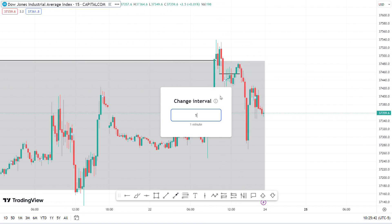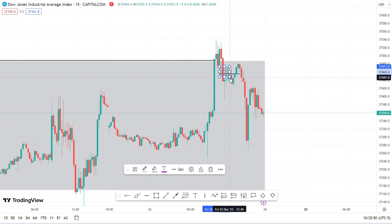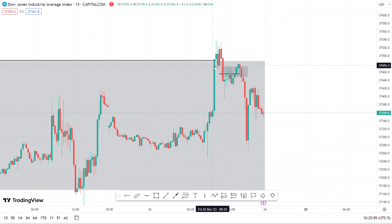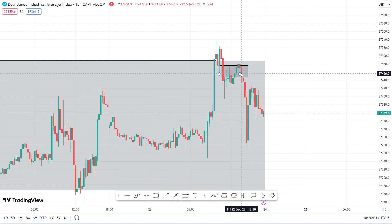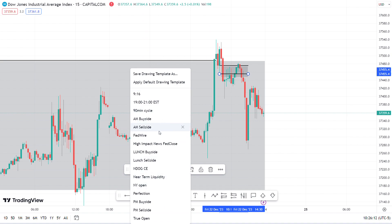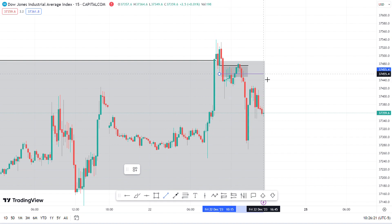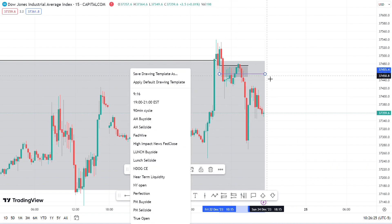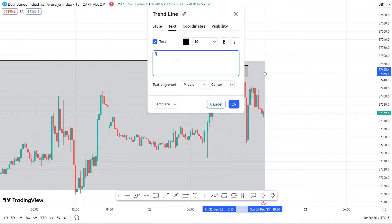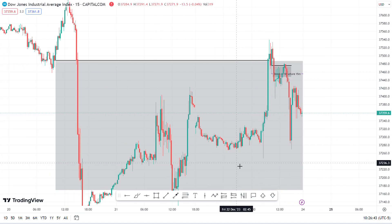Now I'm looking for entry patterns, which I did on the one-minute chart. Price already broke structure to the downside and came into this fair value gap and this order block, and then broke structure. So now I'm expecting more downside — let me just mark that as a breaker structure. That's the order block, and we're still inside this massive fair value gap.